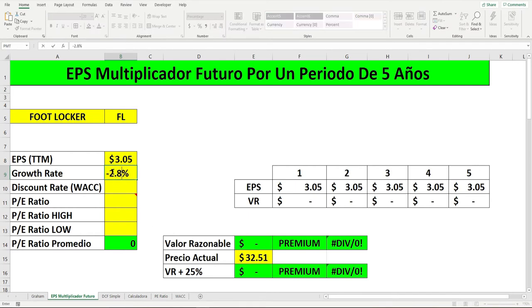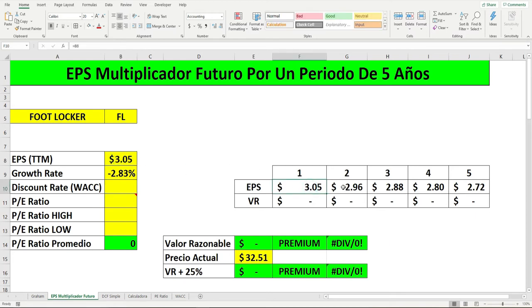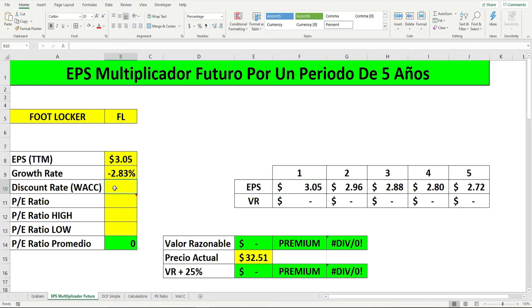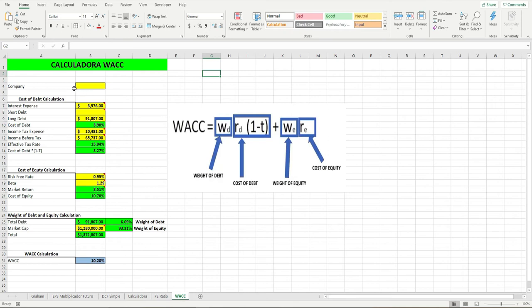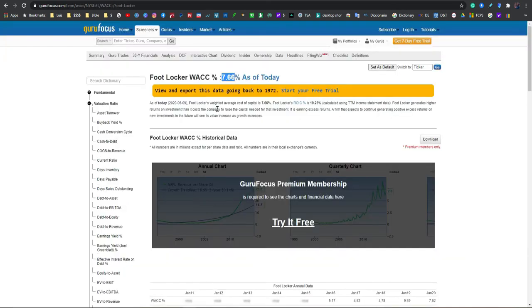Ponemos negativo 2.83. Ya como pueden ver, se generaron las ganancias por activo con el 3.05, y se le está restando el negativo 2.83, como pueden ver. Está reduciendo. Vamos a conseguir el descuento, el discount rate, que es el WACC. Es una calculación un poquito más difícil que voy a estar haciendo en un video próximo, porque hay que indagar más. Pero lo podemos conseguir en internet también sin pasar mucho trabajo. Siempre es bueno aprender a cómo conseguir el WACC. Vamos a utilizar el porcentaje de 7.66.